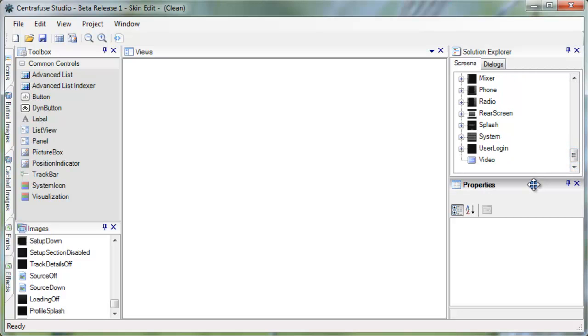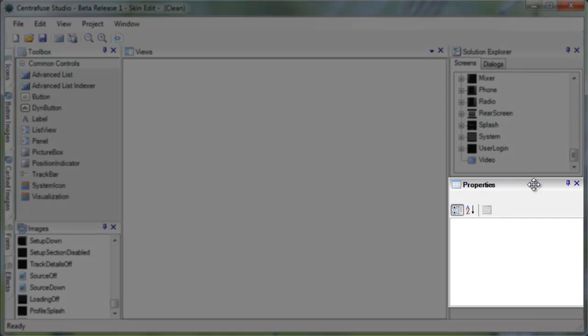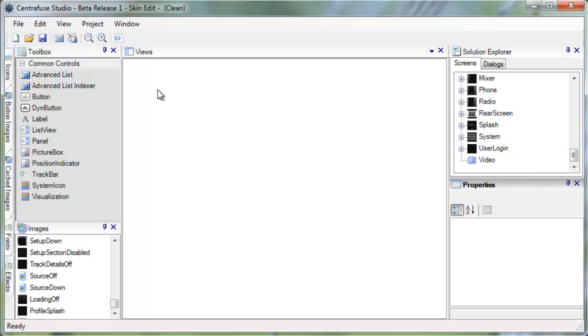And the Properties window is, well, just the properties of any selected element. We'll get more into that in just a minute.